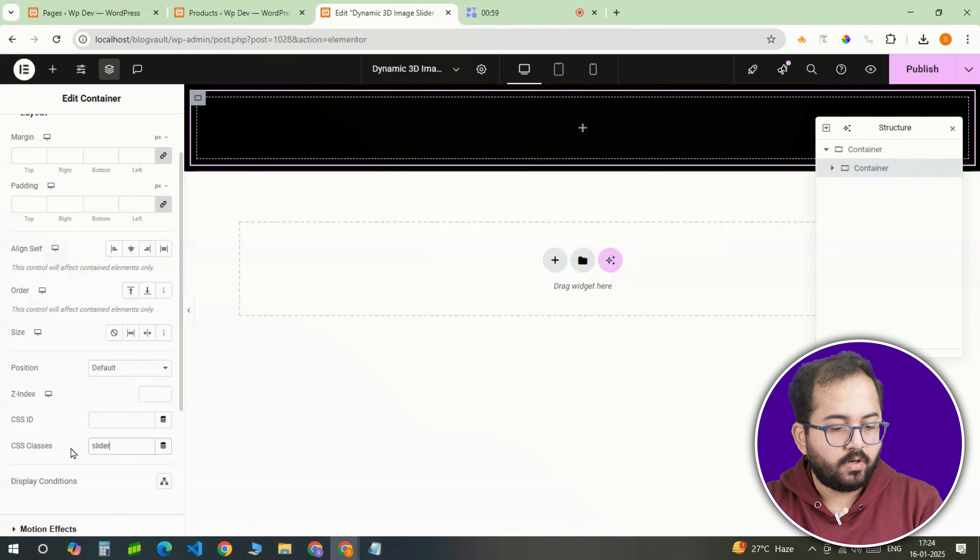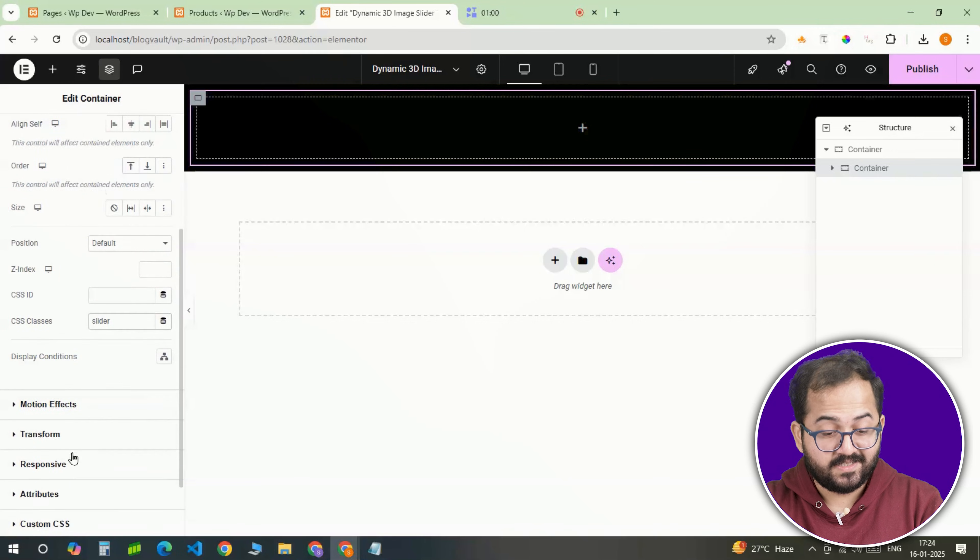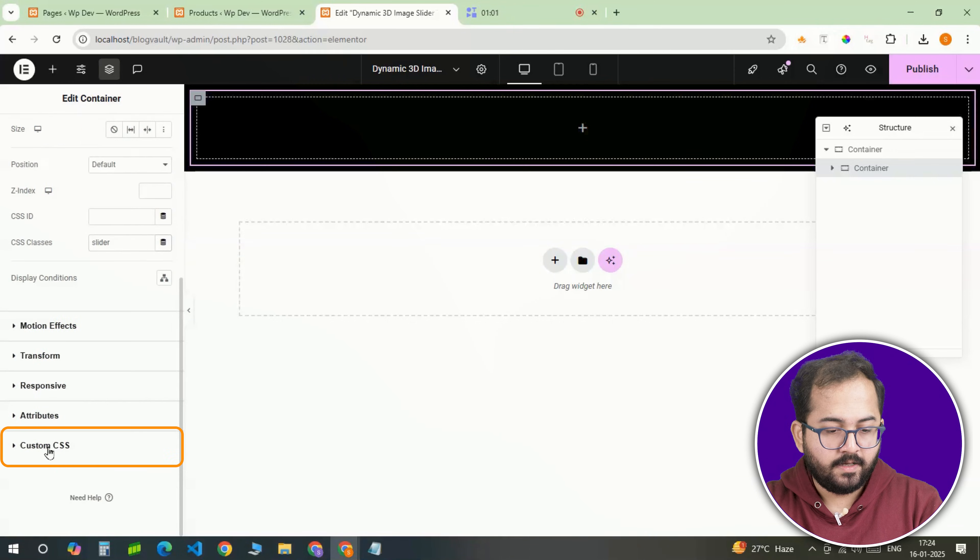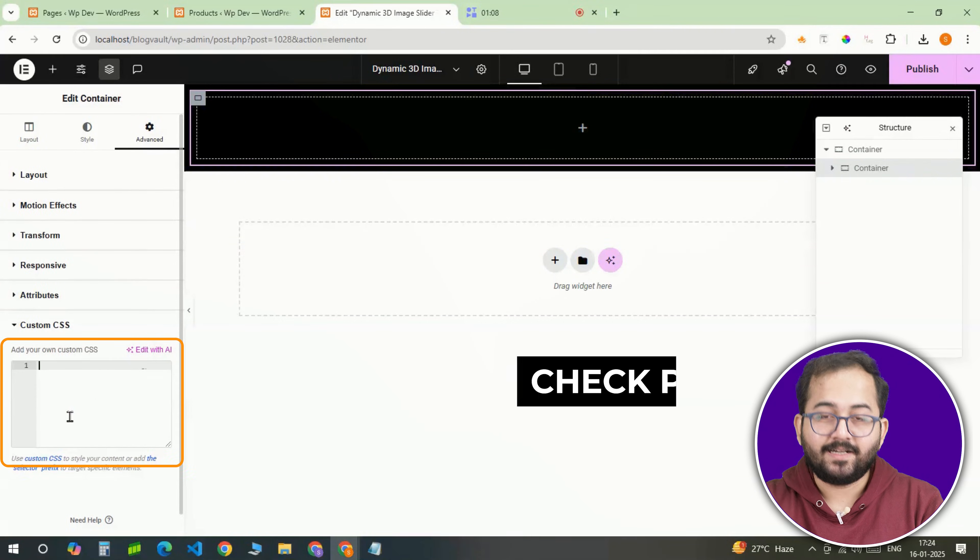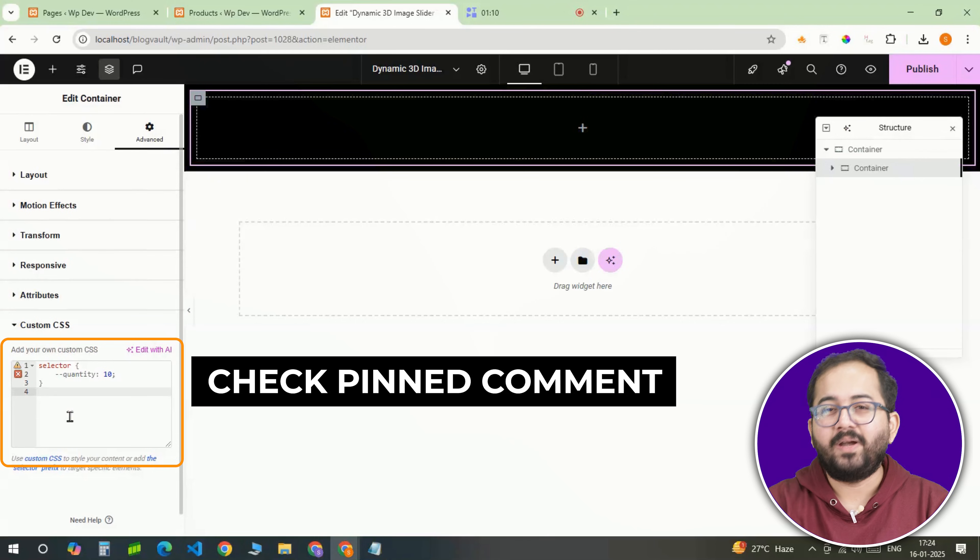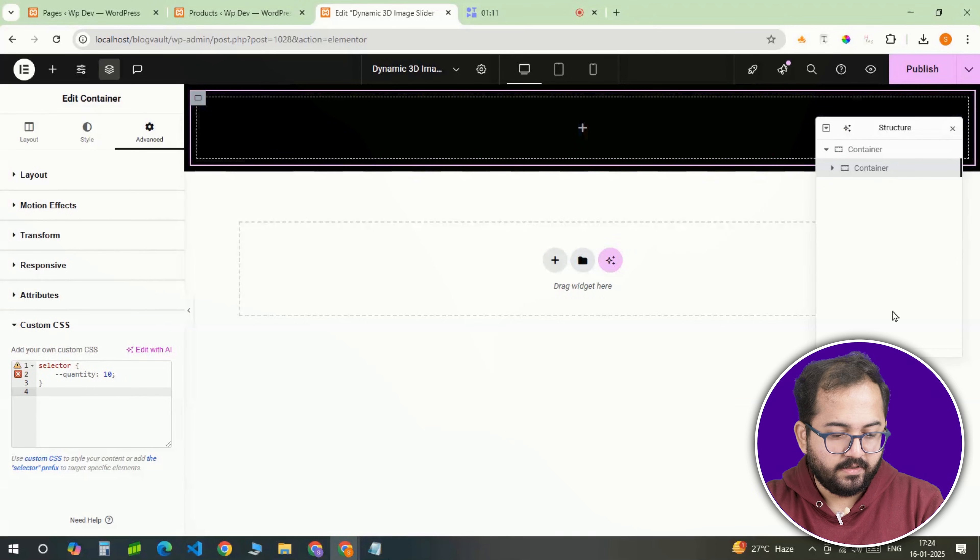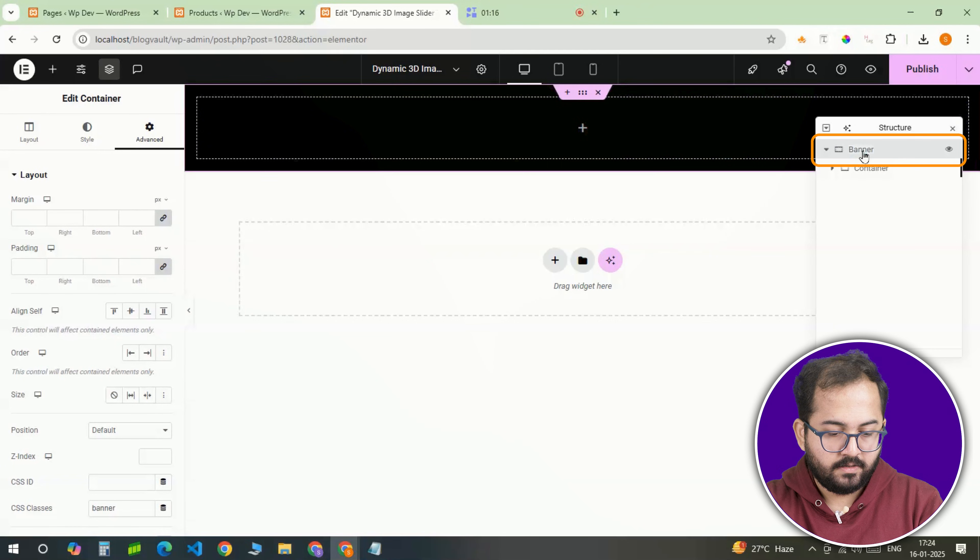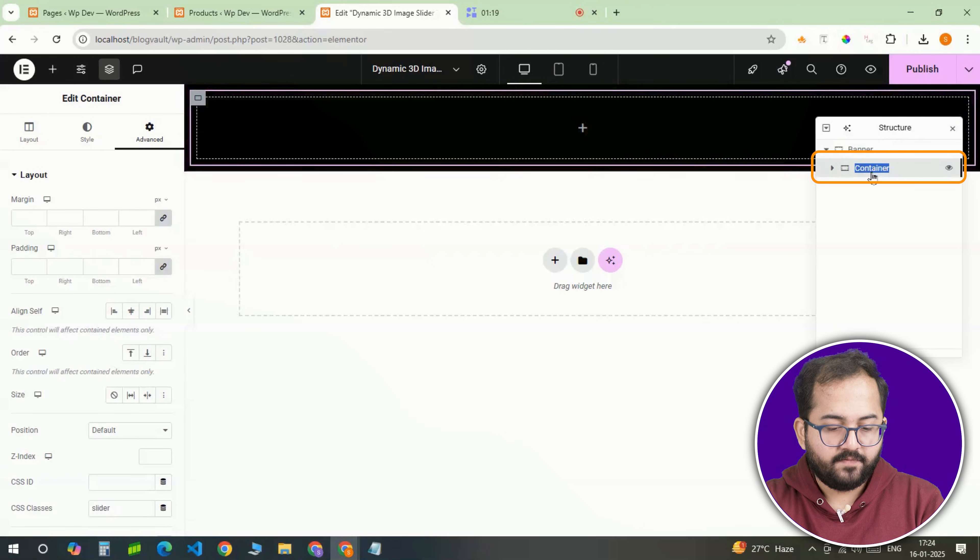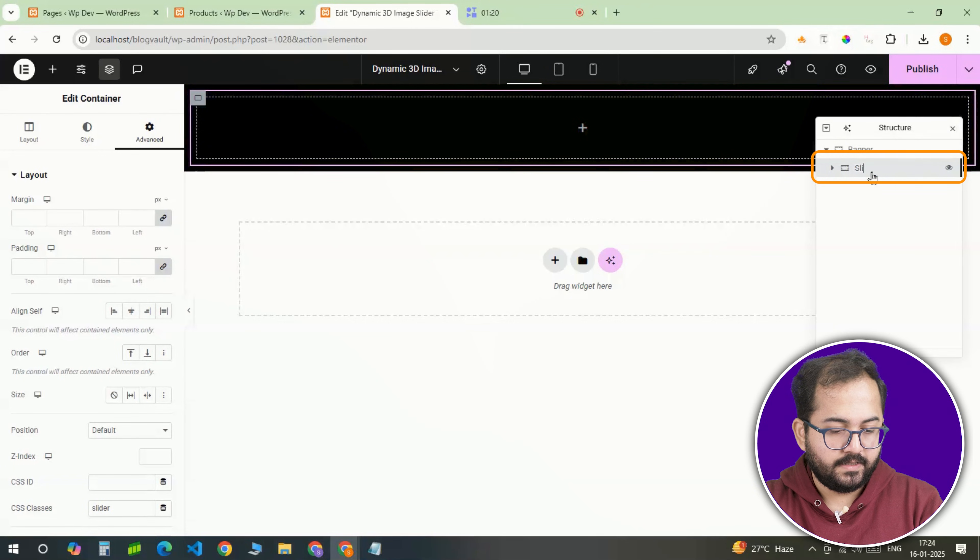Alright, now scroll down to this custom CSS section and paste the CSS code that I've left in the pinned comment below. Let's rename these containers as banner and slider for easy reference.